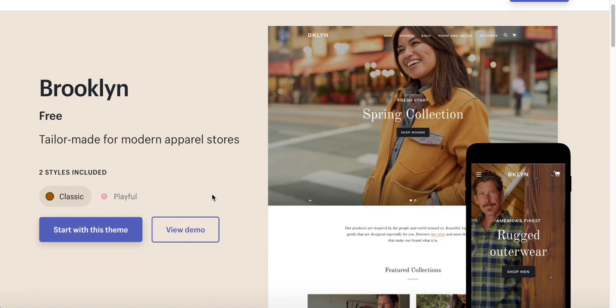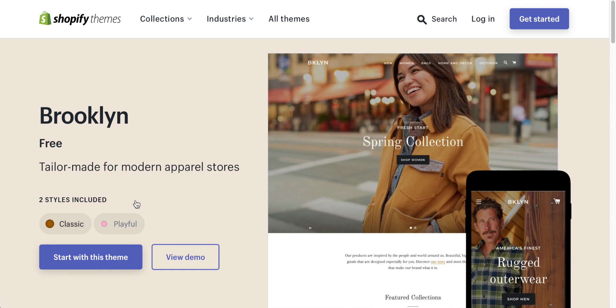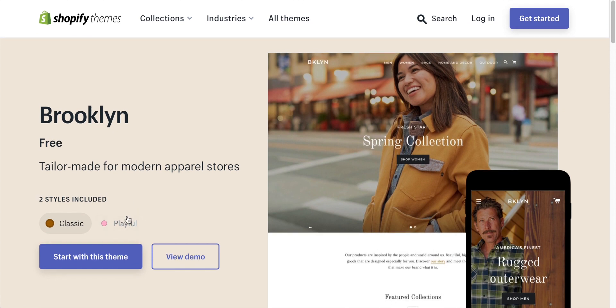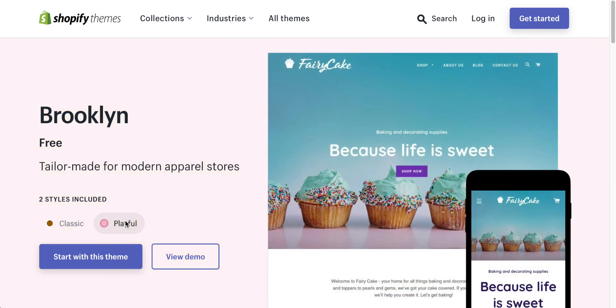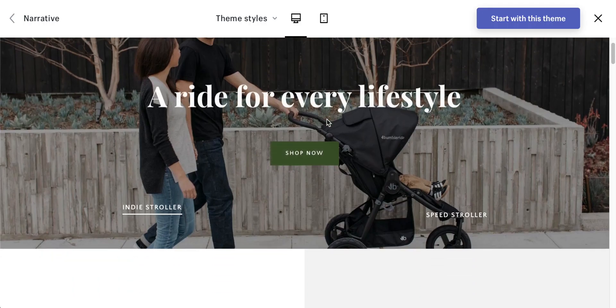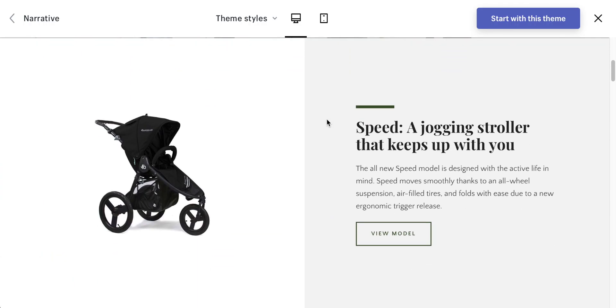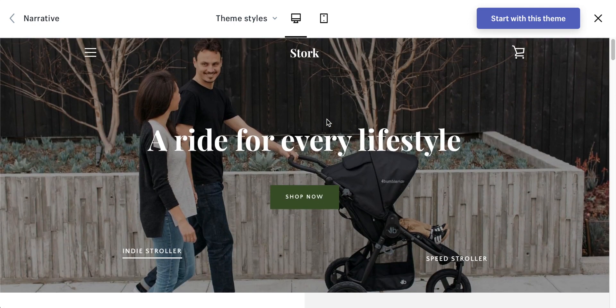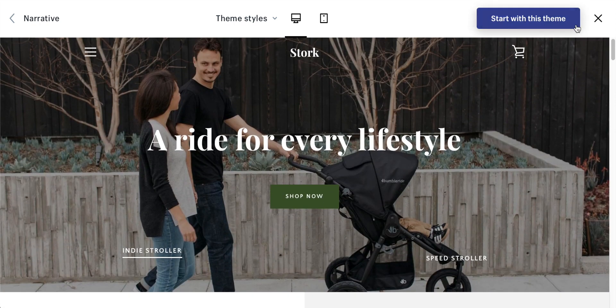Hey guys, this one is the best Shopify apps for single product stores, one product stores, or if you have maybe a small selection of items — you're not a huge store with tons of items to list. This may be for you.